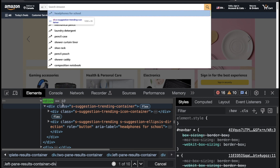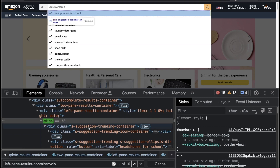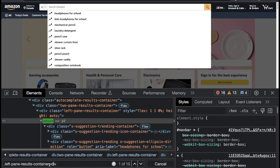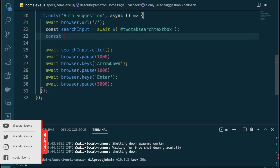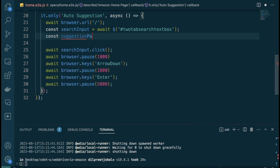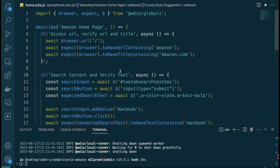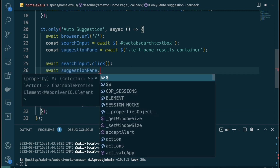If this is a little confusing, that's totally okay — it takes time to figure out these kinds of solutions. You might have gone with the suggestion-trending-container class instead, and that's okay too. As long as you're able to get the text, that's all we care about. So back in VS Code, I'll add a new variable called suggestionPane, which is await $('left-pane-result-container'). Then I'll add await expect(suggestionPane).toBeDisplayed().